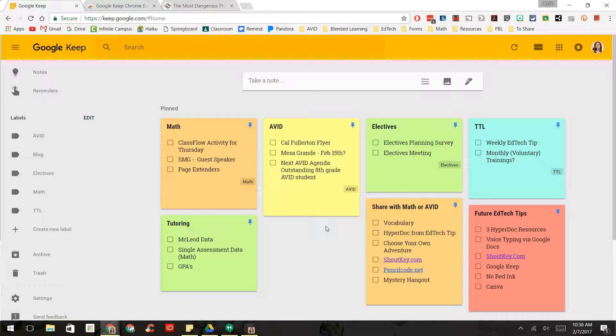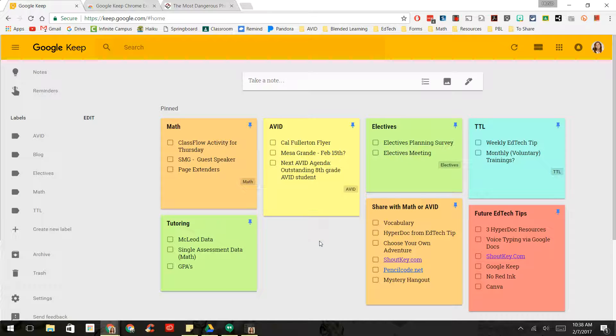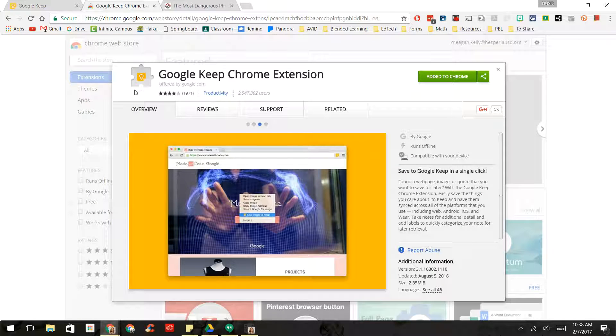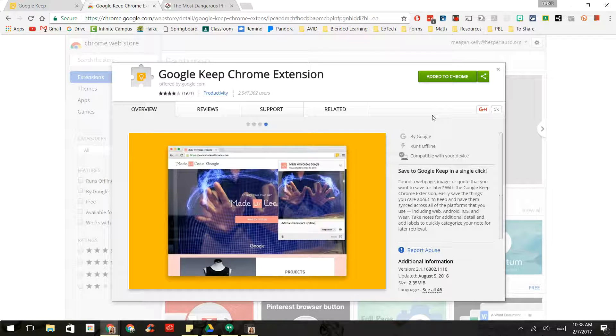Now, one other thing that is really cool about this is there is the Google Keep extension. And I will share that with you guys as well. And this extension, it looks like this. It has a light bulb on it. Mine already says Add It to Chrome, but you would need to add yours to Chrome.